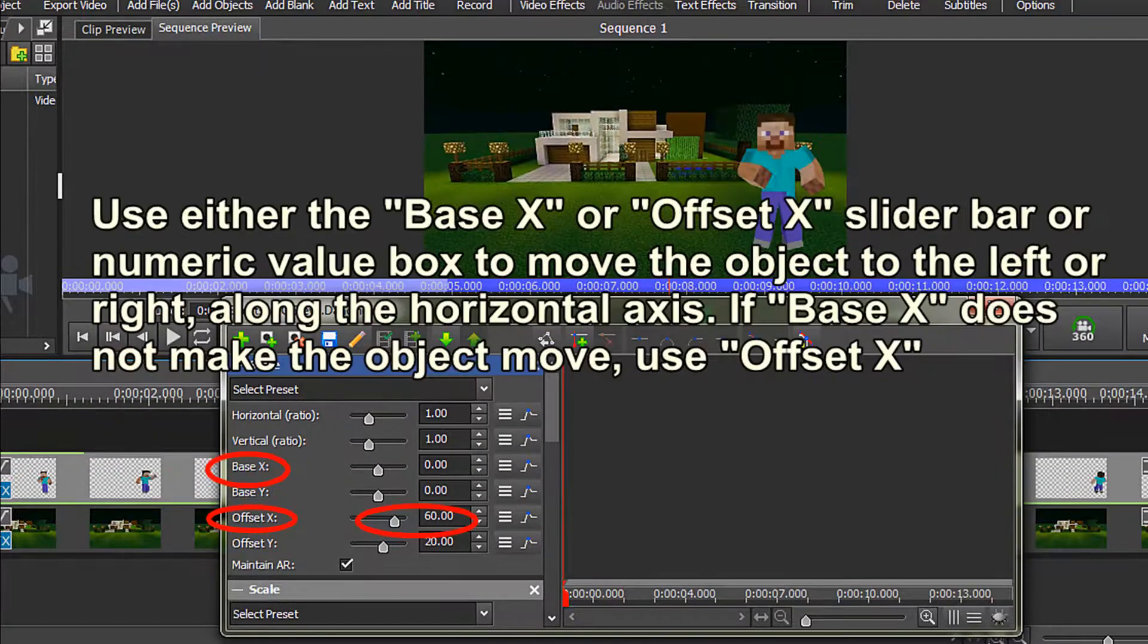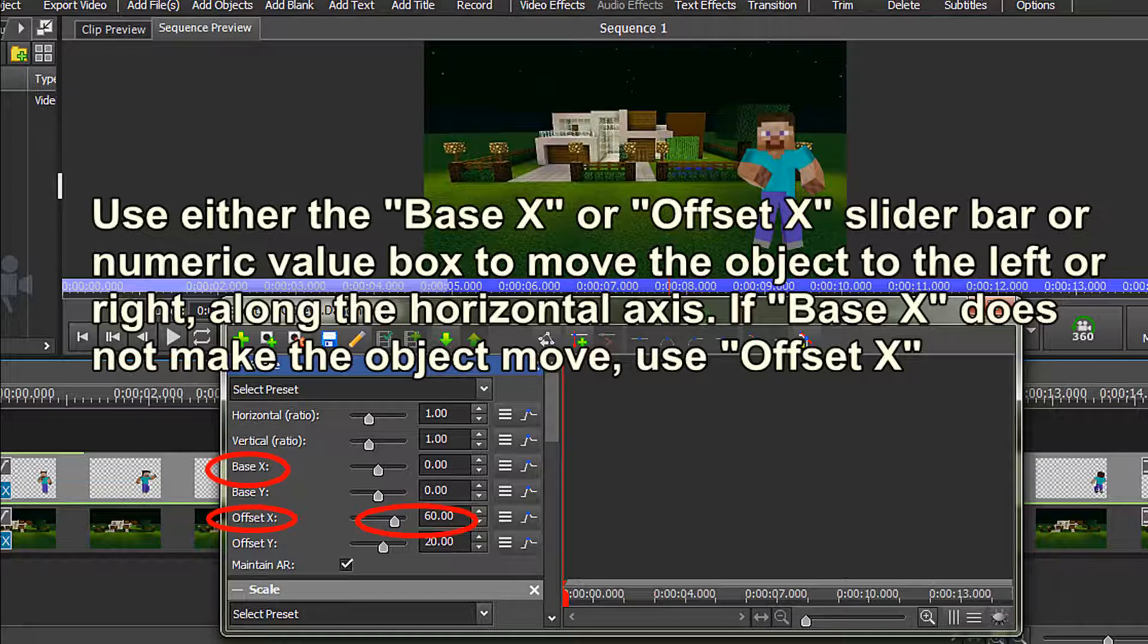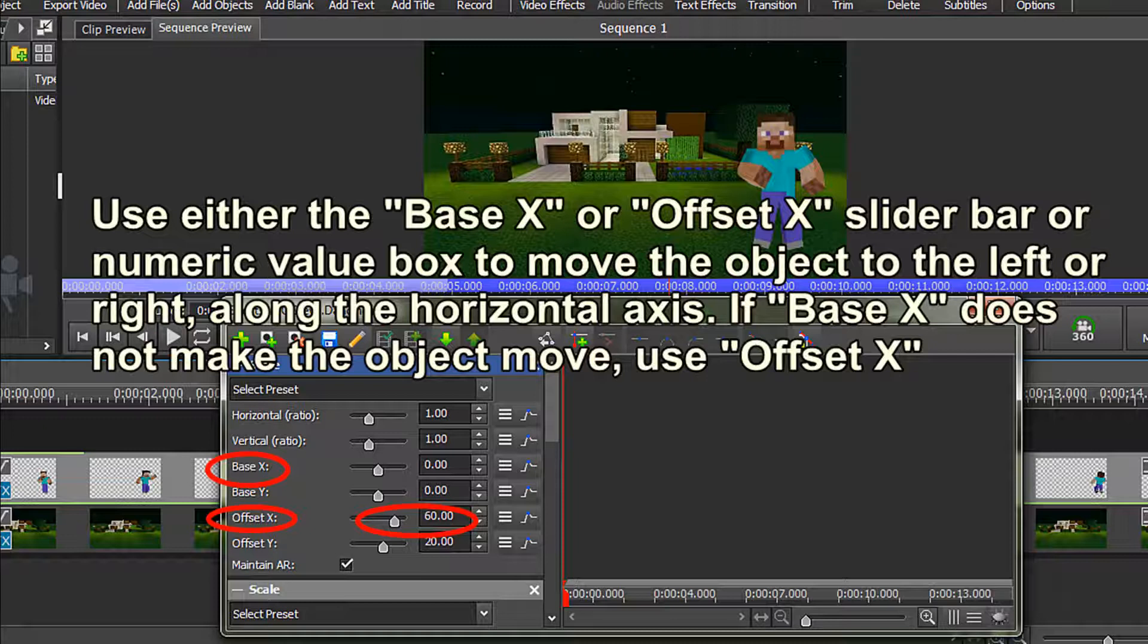Use either the Base X or Offset X slider bar or type in the Numeric Value box to move the object to the left or right along the horizontal axis. If the Base X does not make the object move, simply use Offset X. As you can see in this example, I have used Offset X, and I have put in a value of 60 in the Numeric Value box. You can also simply move your slider bar to the right.